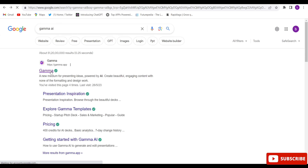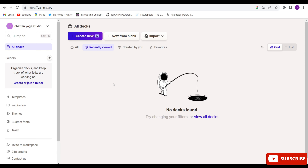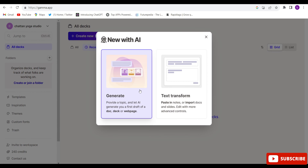So open gamma.app. First, you will have to log in with your Google account. After that, this kind of interface will appear. If you are not finding this website, I have given the link in the description below — by clicking on that link you will come to this interface.